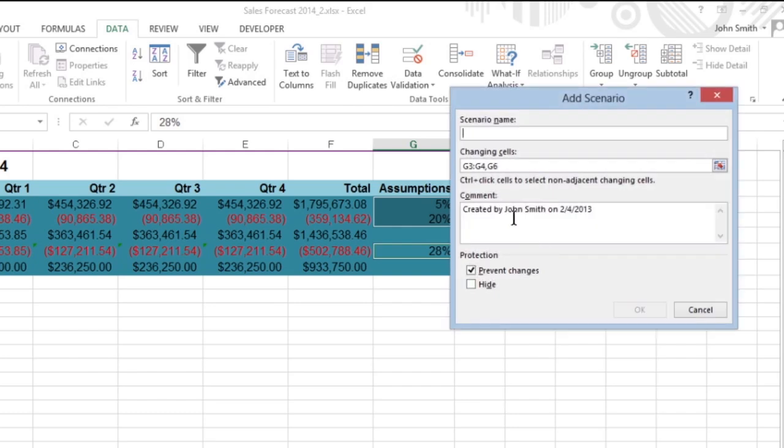The Add Scenario dialog box reappears. Now, enter Best Case and the necessary information into the Scenario Values dialog box.